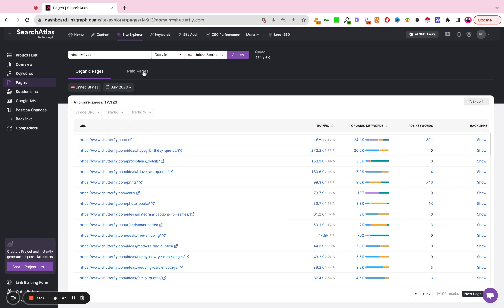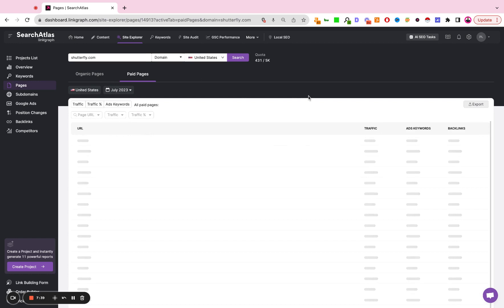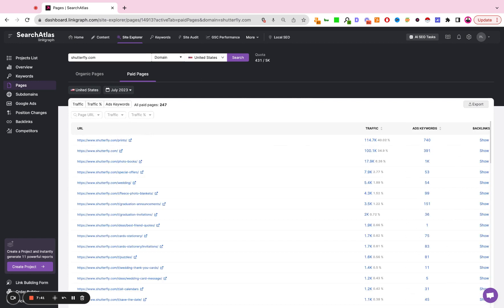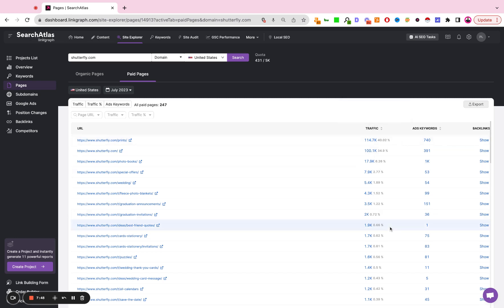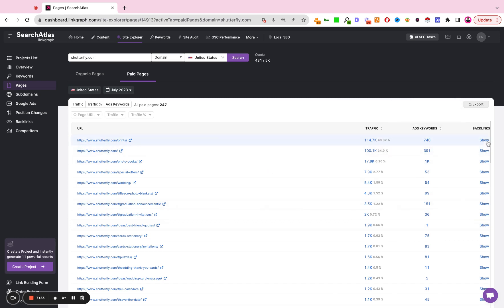You can then toggle and look at the paid pages. So what are the pages that Shutterfly in this context is sending paid clicks to? Same thing you'll see how much traffic is going there, how many paid keywords are associated with that individual URL, and if there are any backlinks pointing to that page.